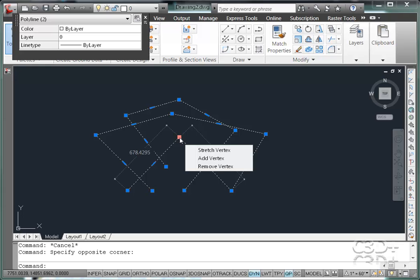Now, these tools I love. I love to be able to stretch the vertex, add a vertex, remove a vertex. I'm not complaining about the tools. What I don't like is the menu because I'm a keyboard junkie.